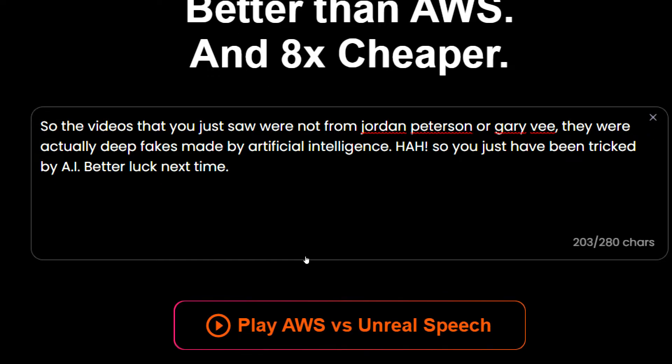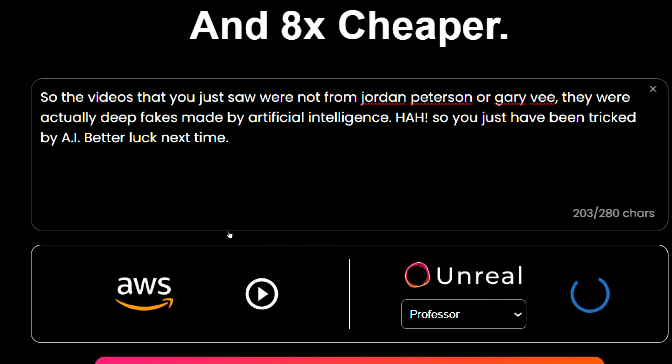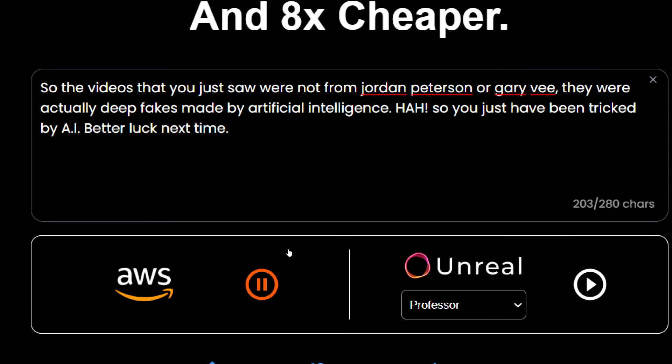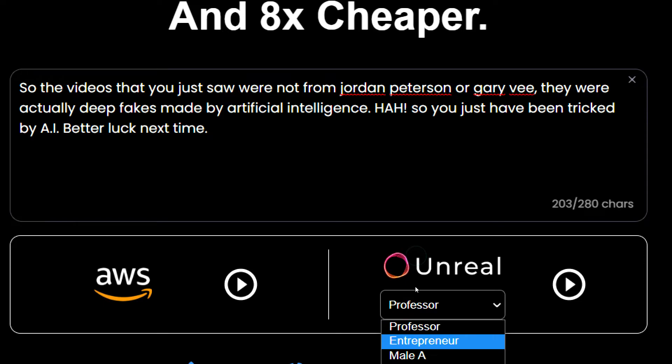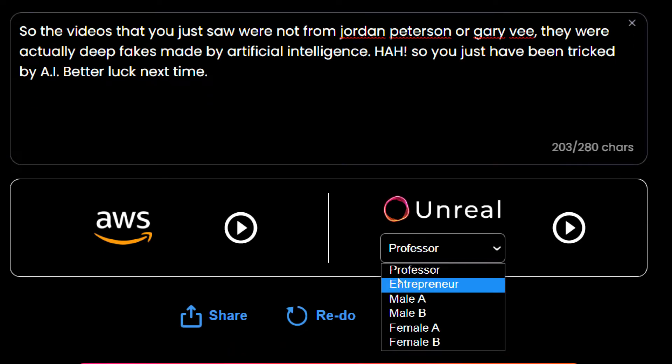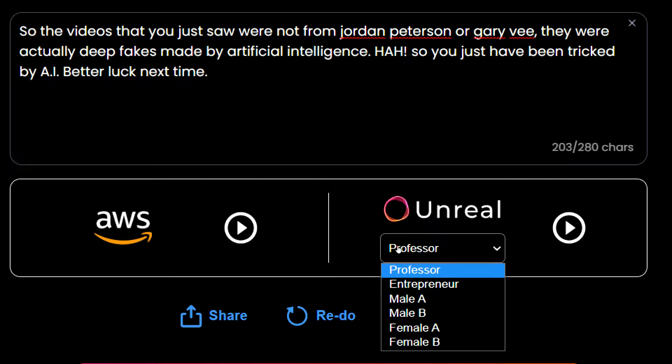Just come over here and click on this. So on the one side you have AWS which is from Amazon and this looks quite robotic. Let's just listen for a few seconds again. They were actually deep fakes made by artificial intelligence. But now on the other hand we have this section where it is from Unreal Speech and we can select the voices of a professor or an entrepreneur or a few other options which we get in the demo. So now you have to guess who's the professor? Well it's Jordan Peterson.